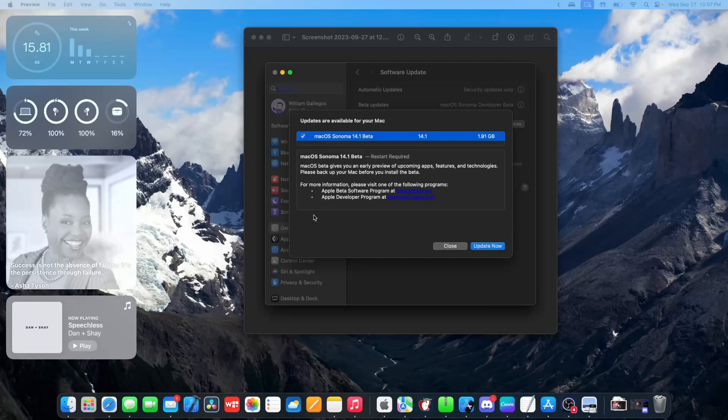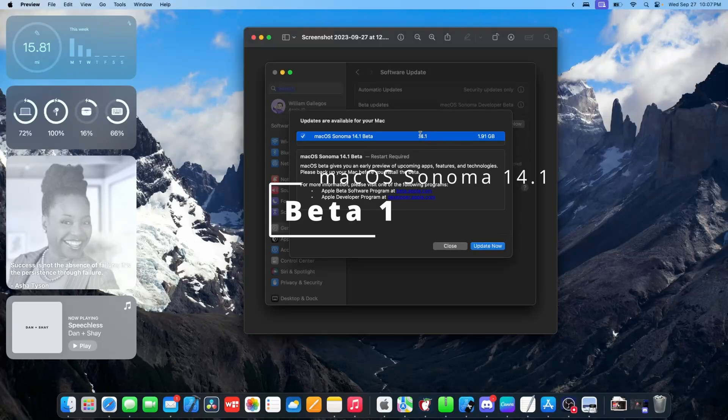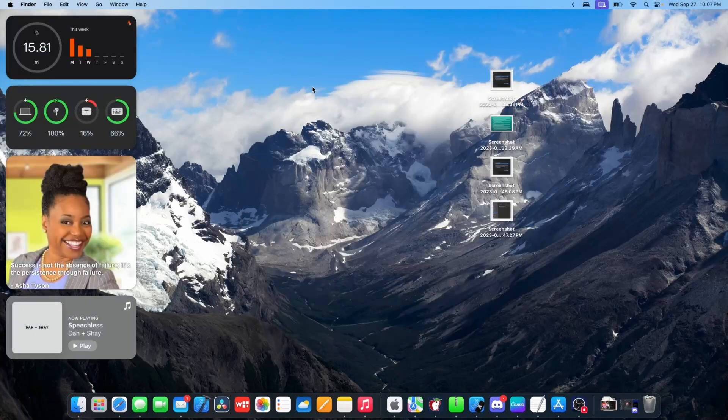What's up everyone, WillyApple here and today Apple has released the first beta of macOS Sonoma 14.1 and in this video I'll be showing you what is new inside of this beta.